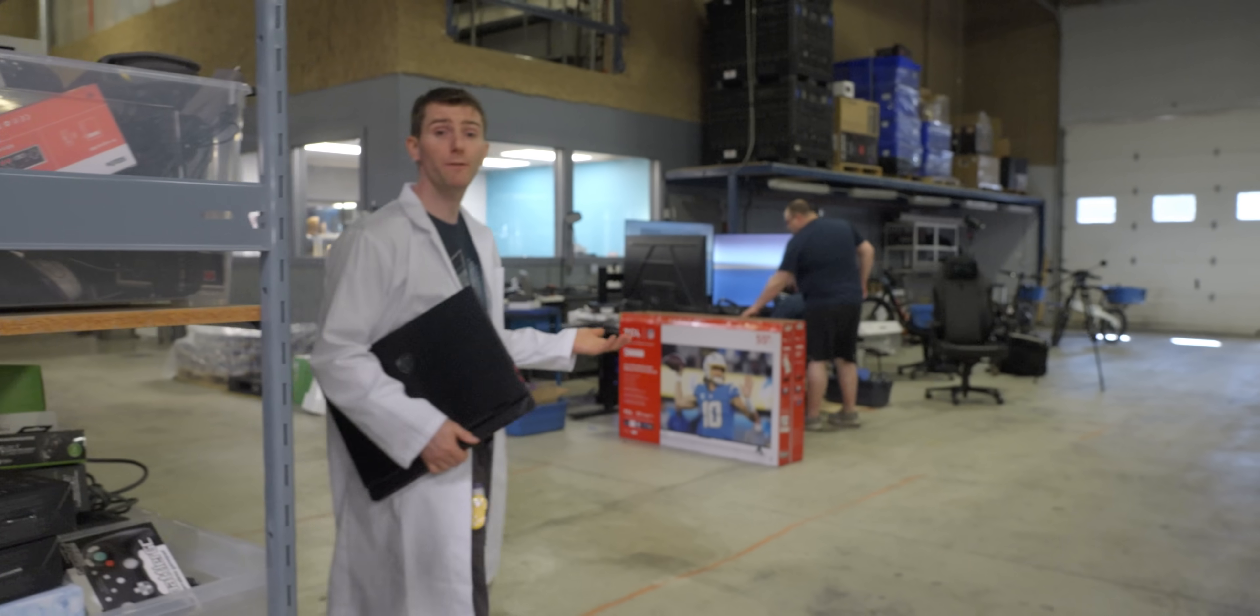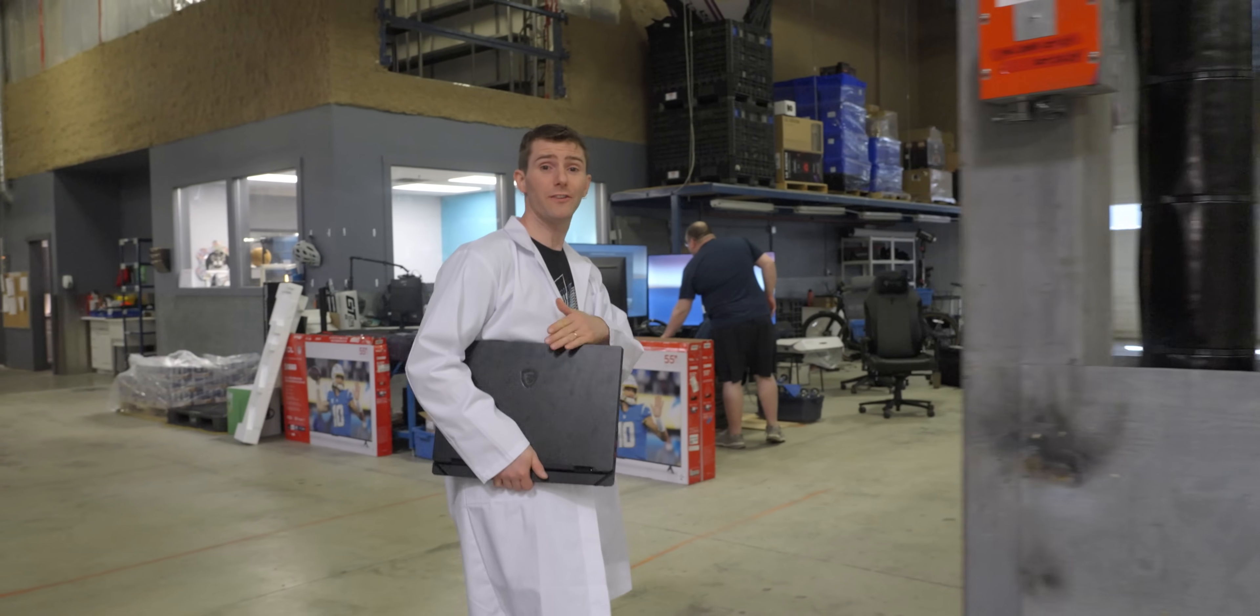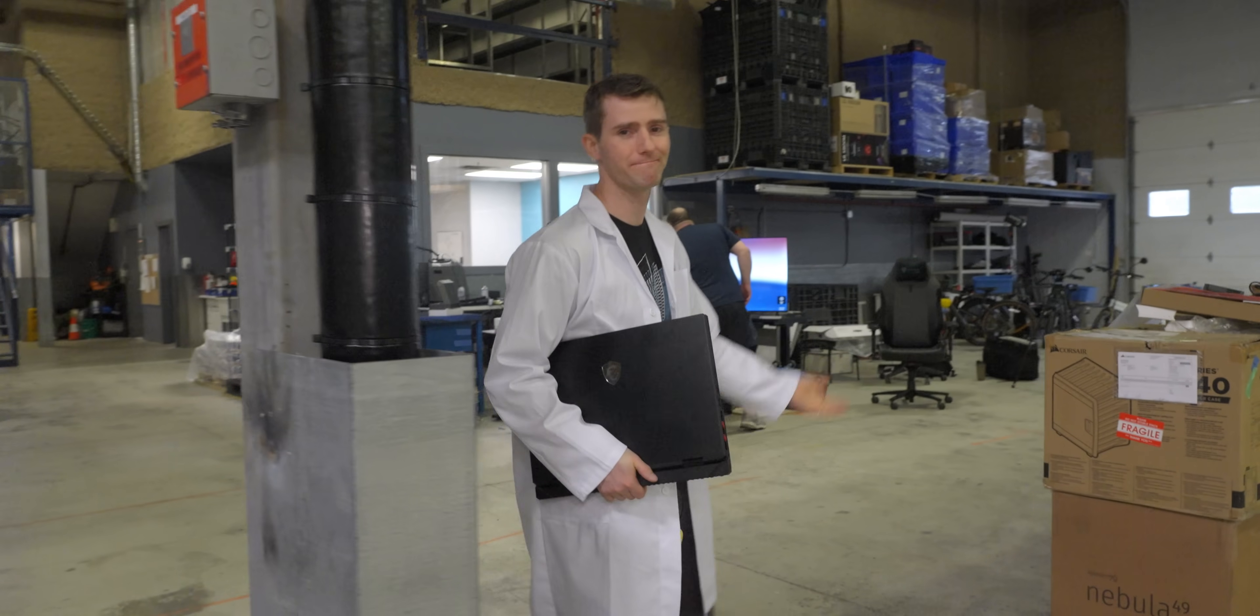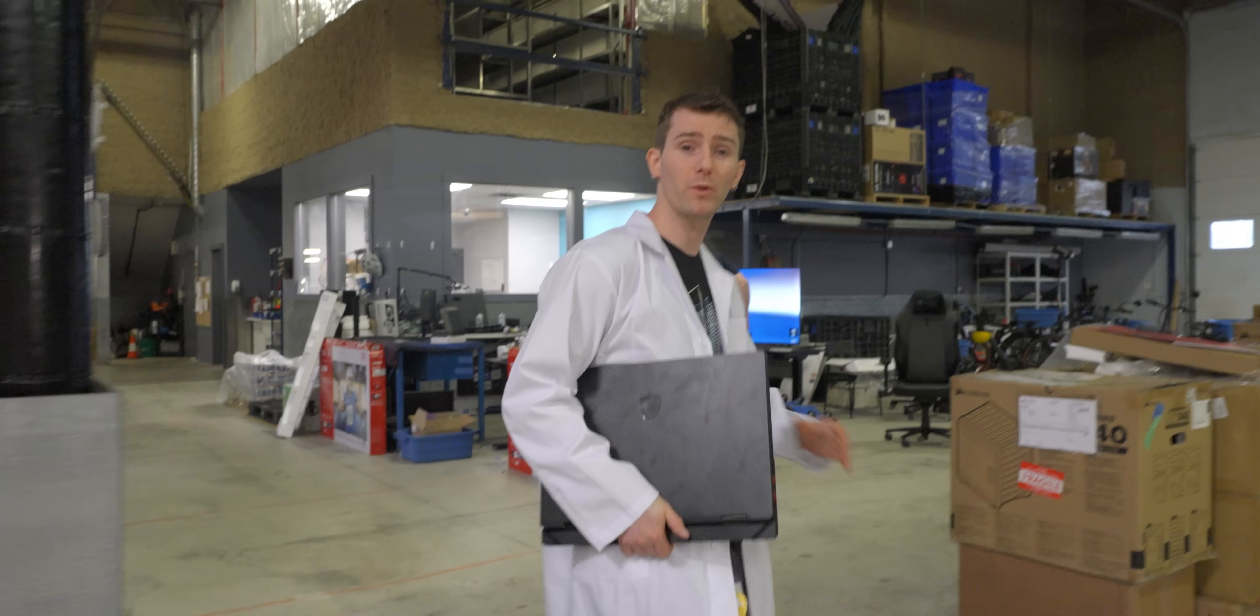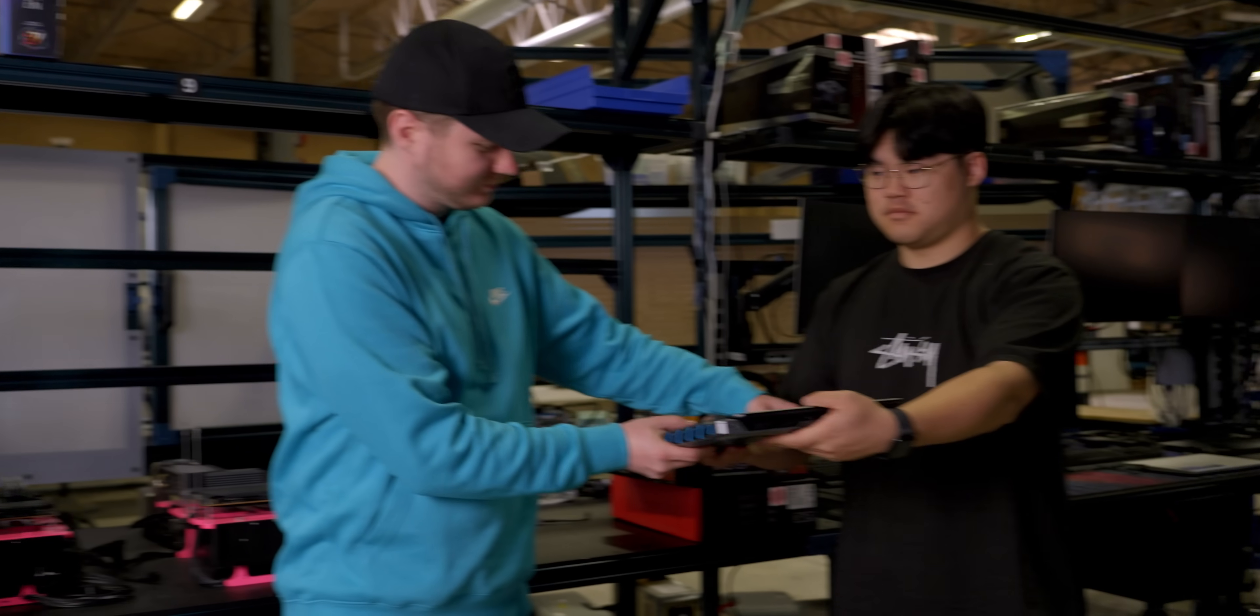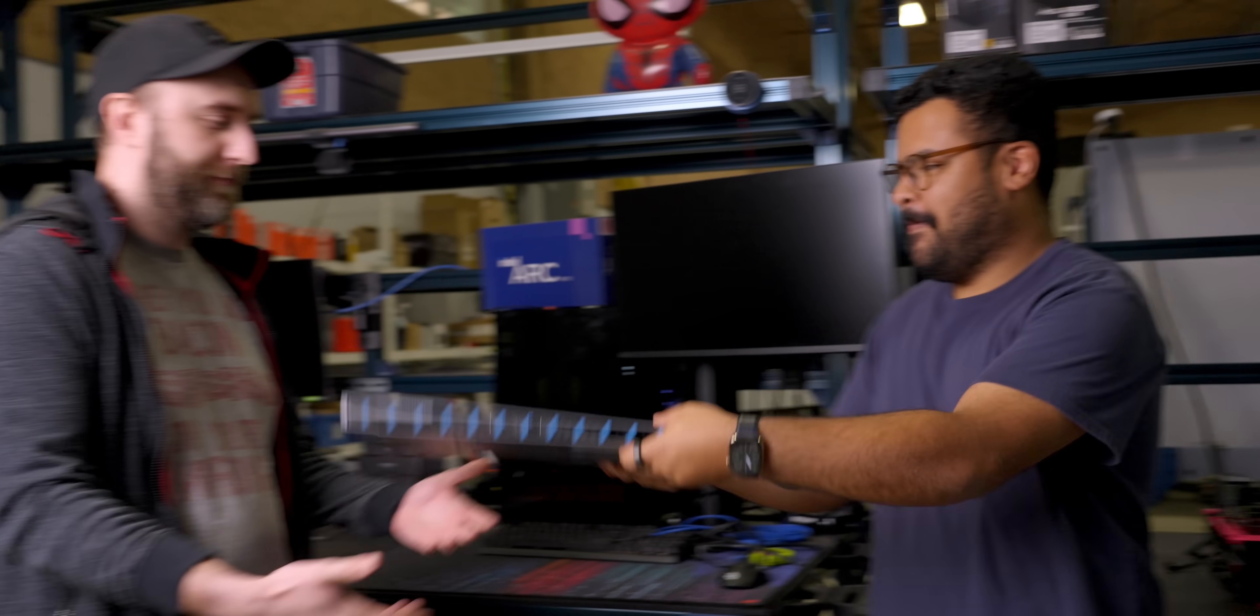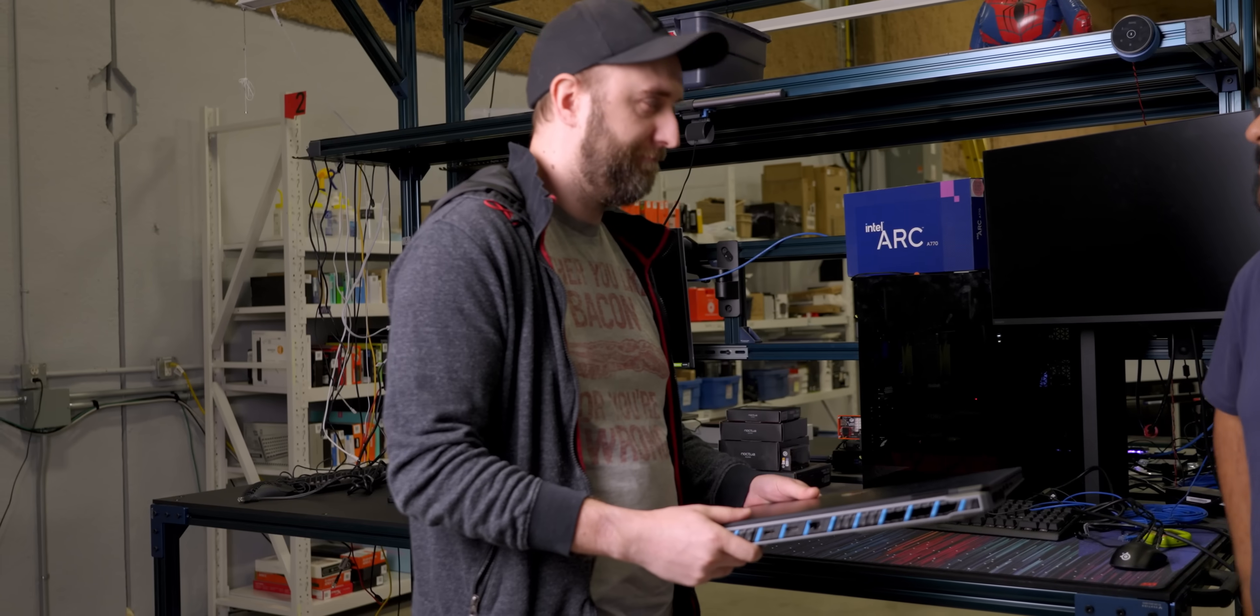So now in a perfect world, these are fresh from the factory, but every now and then we'll get a review sample that's been passed around. So we'll do a full system reset.